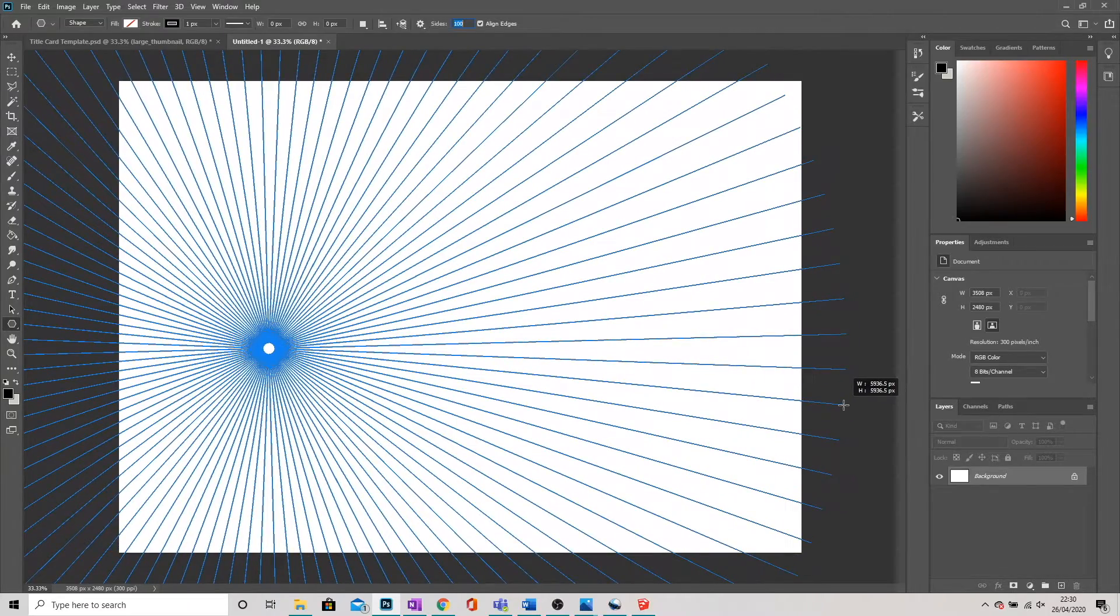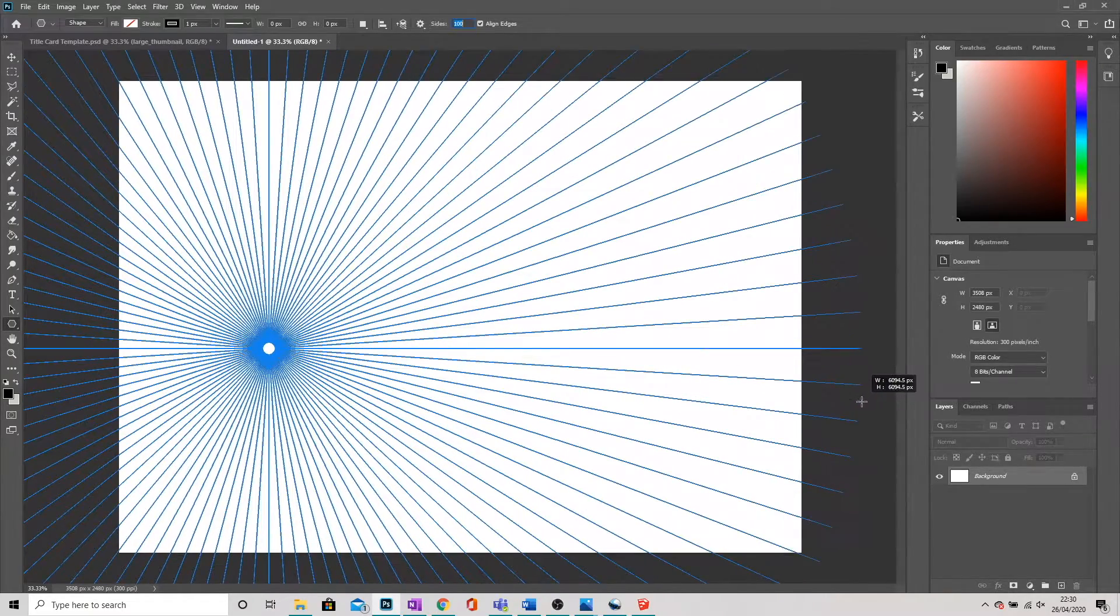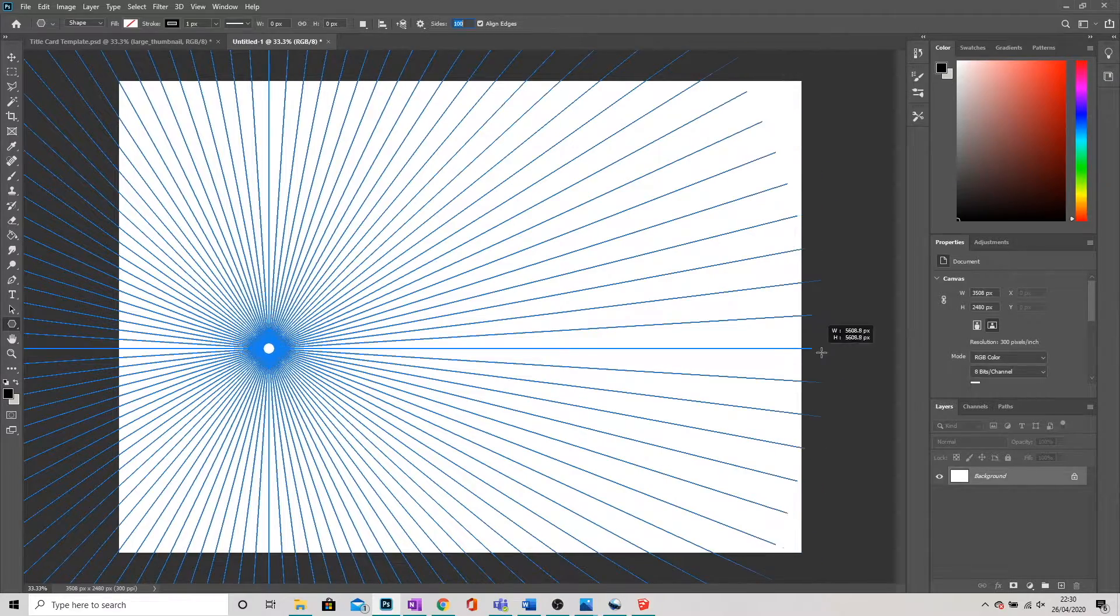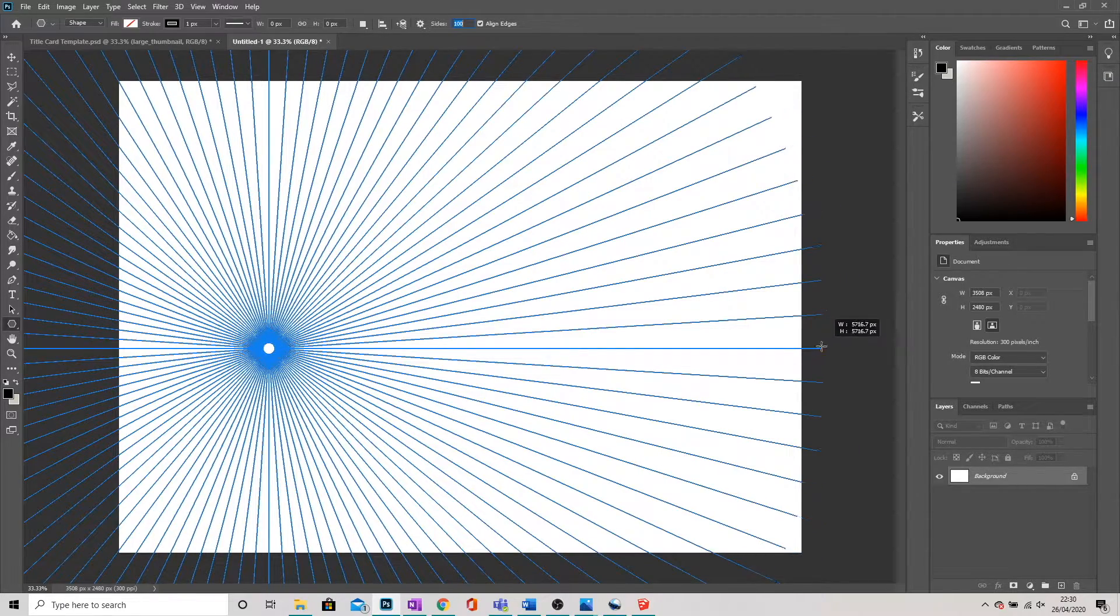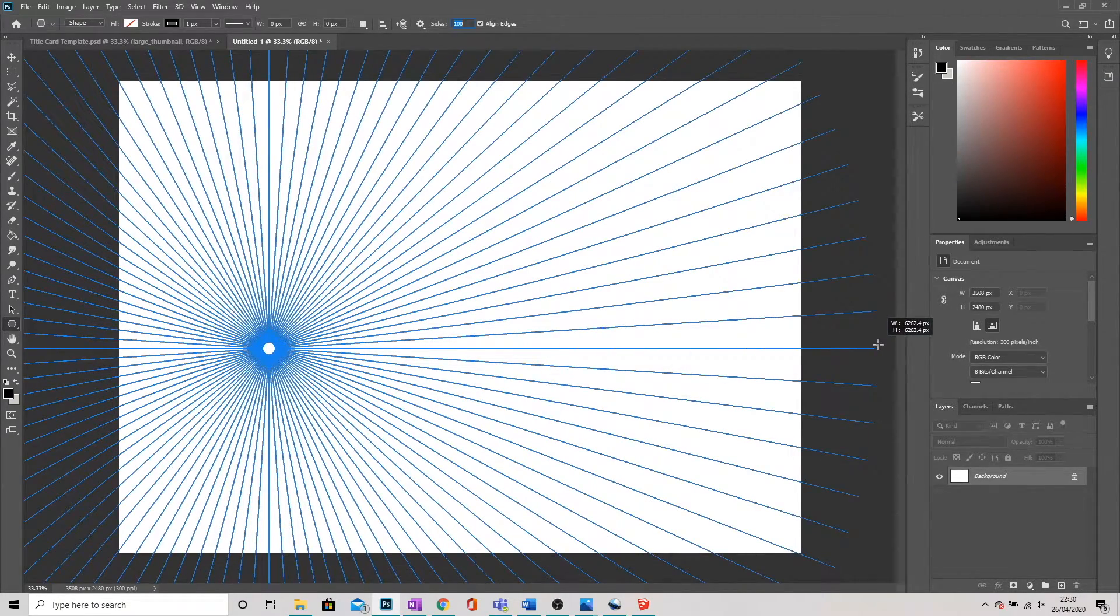Which, especially if we hold down shift, gives us both lines of perspective and our horizon line. You can see this central horizontal line there.